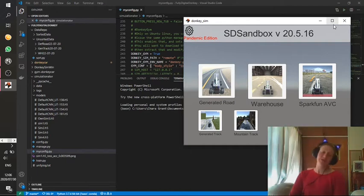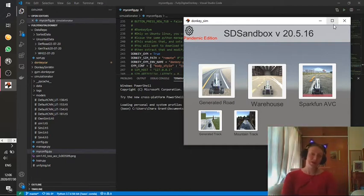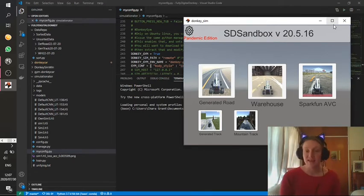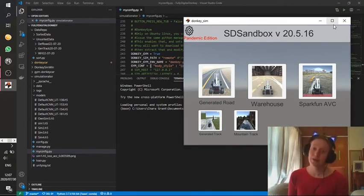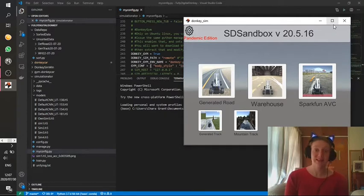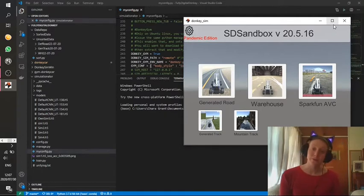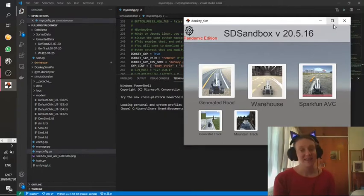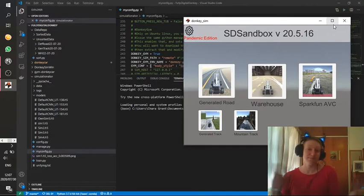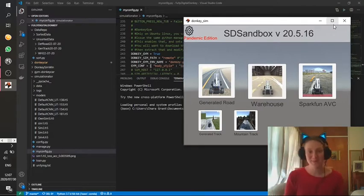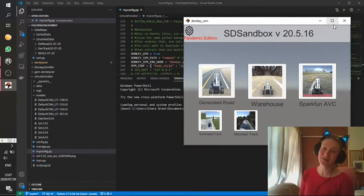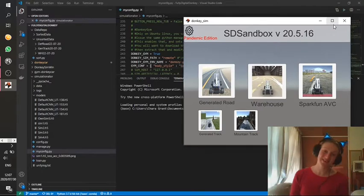Hello friends and welcome to episode one of getting started with Donkey Car. Today in episode one we are going to be doing an overview of the Donkey Gym environment, and in the next episode, episode two, we'll be doing a walkthrough of the installation process as well as a general usage workflow. So without any further ado, let's get started.